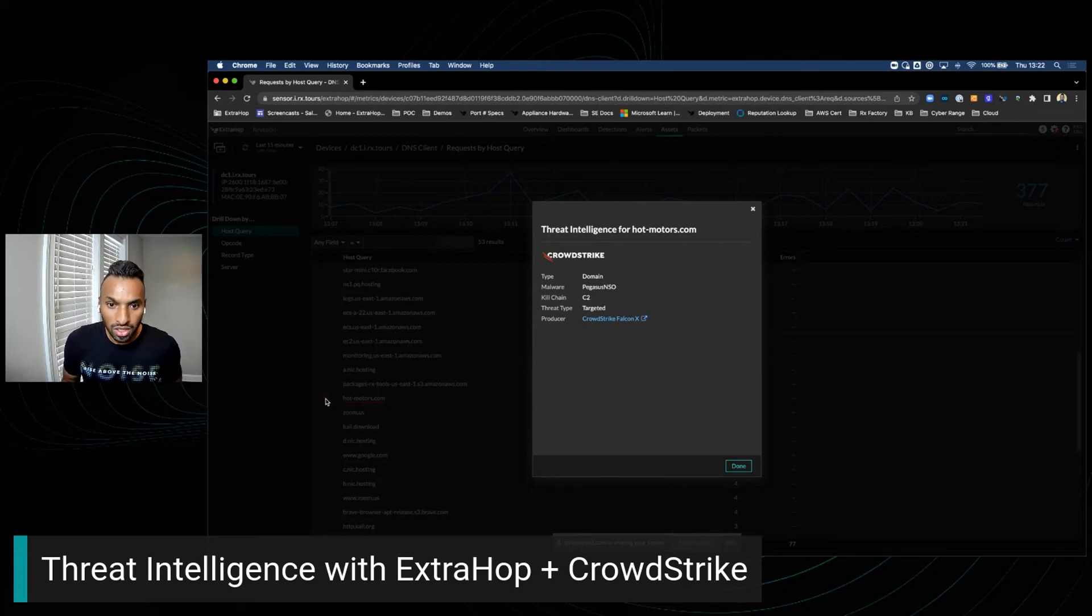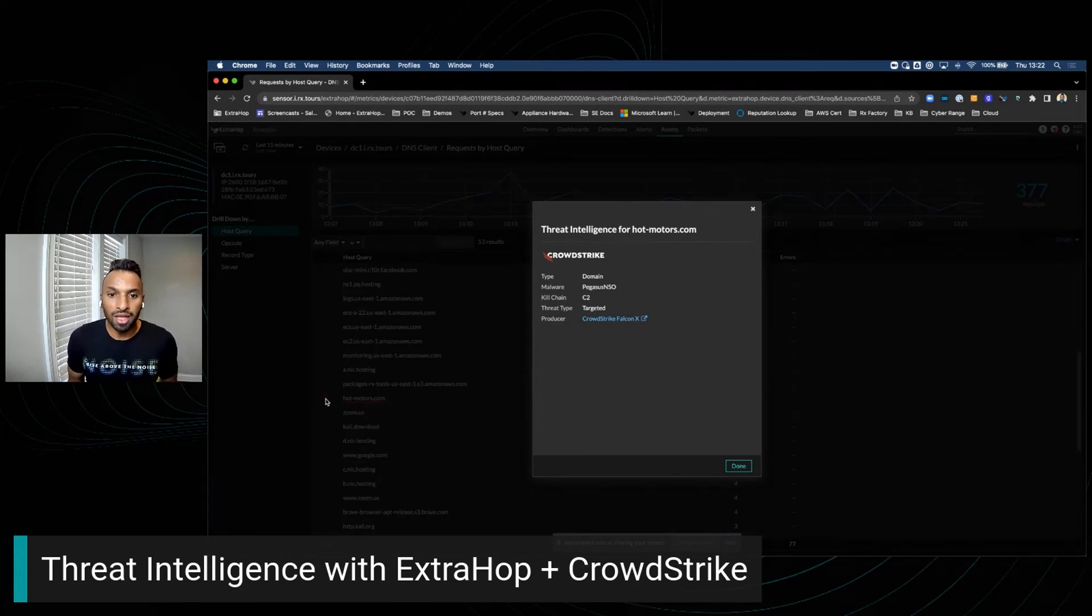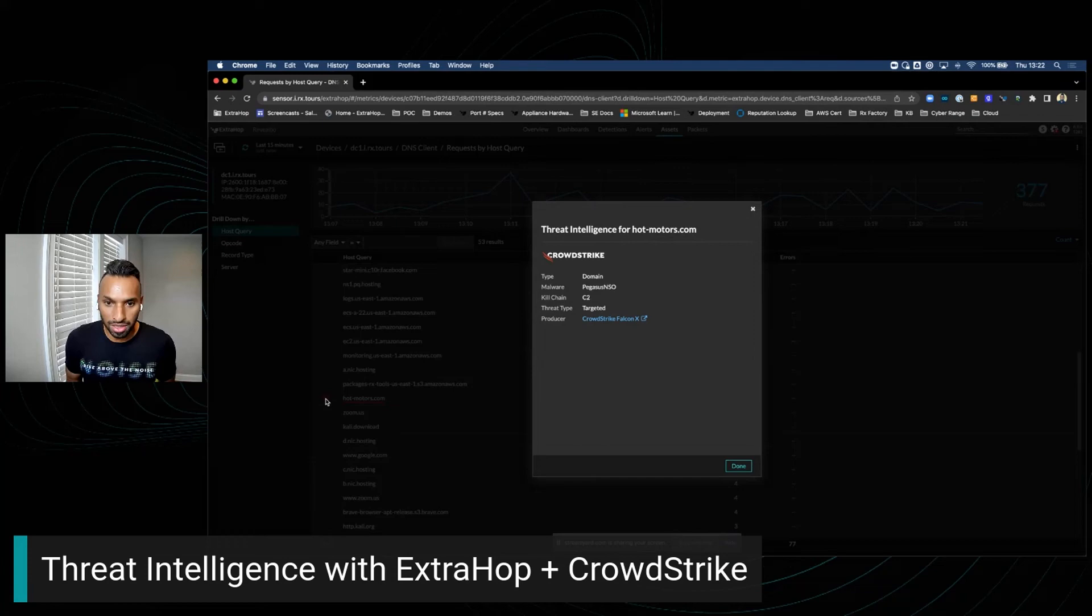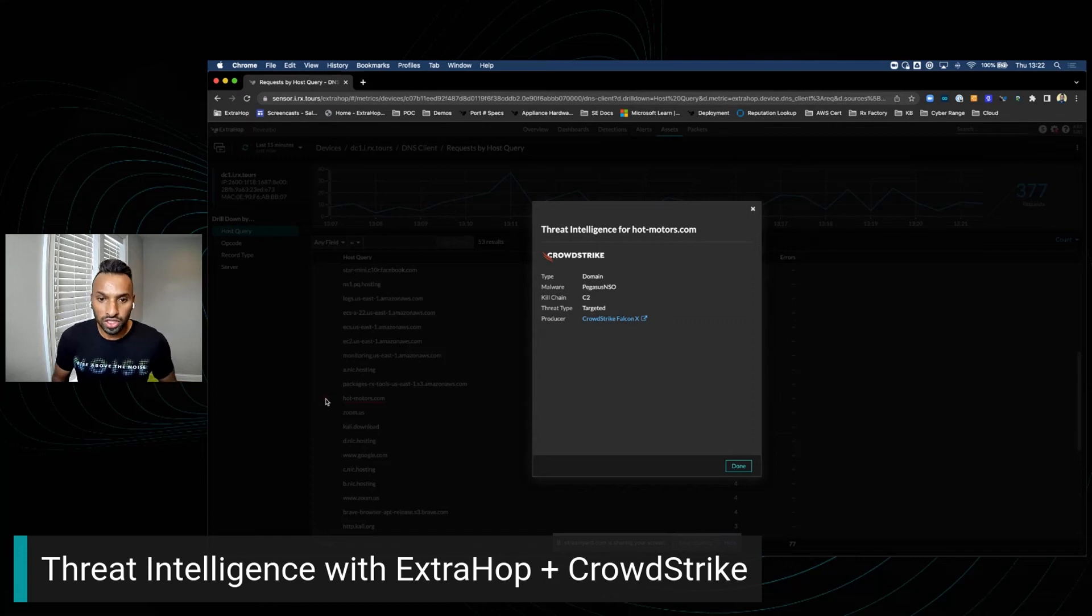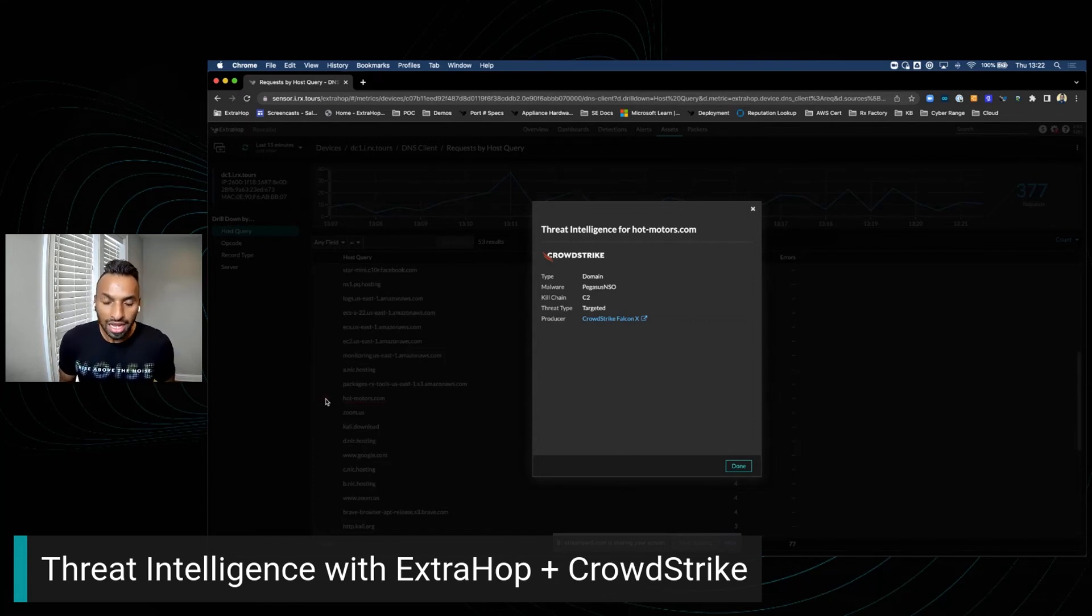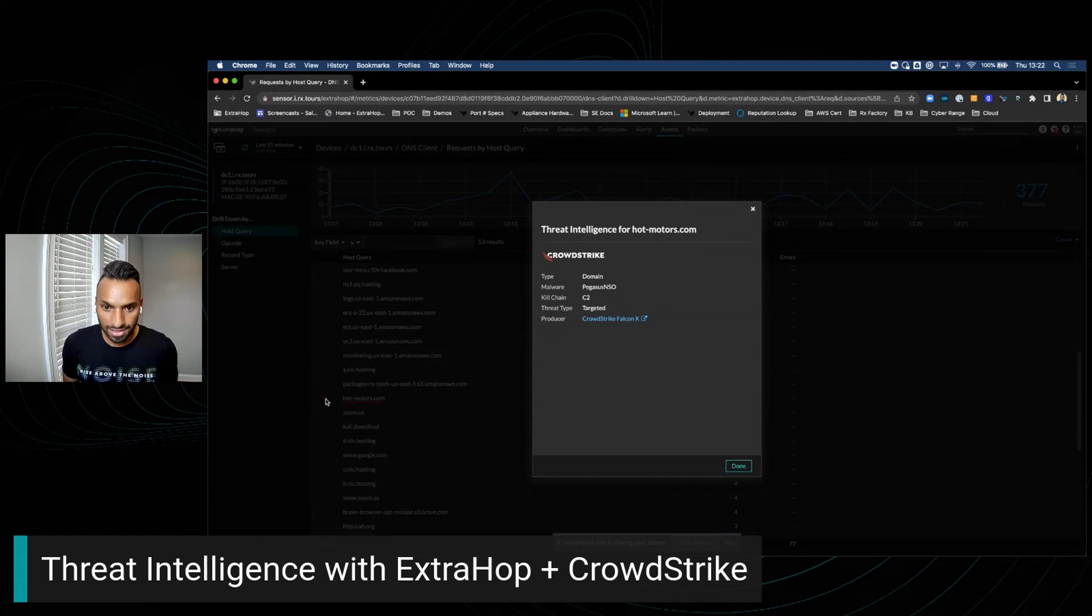The EDR coverage gap is pretty common, and this native integration between ExtraHop and CrowdStrike enables you to share the IOCs and accomplish complete threat intelligence coverage. Thank you.